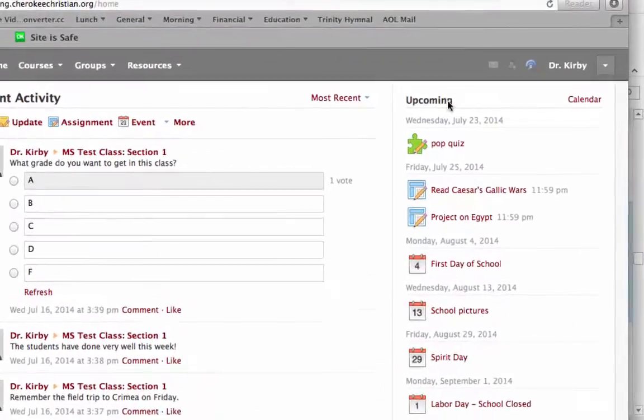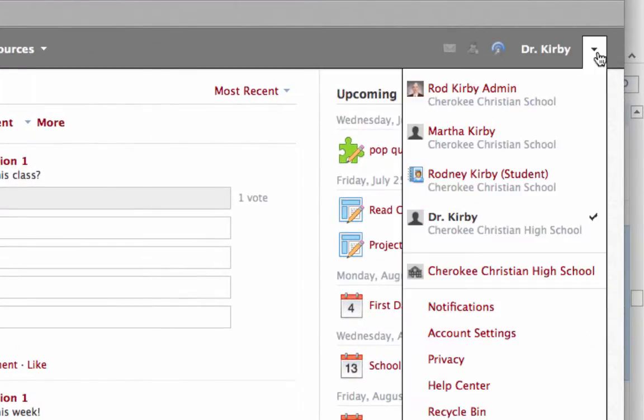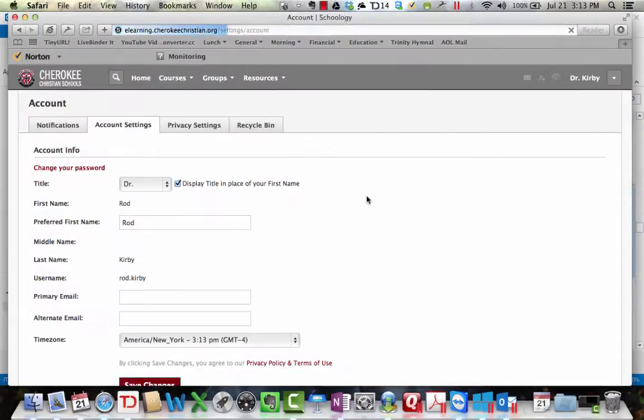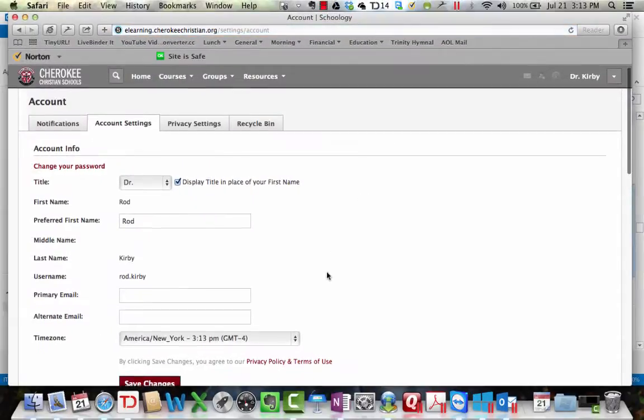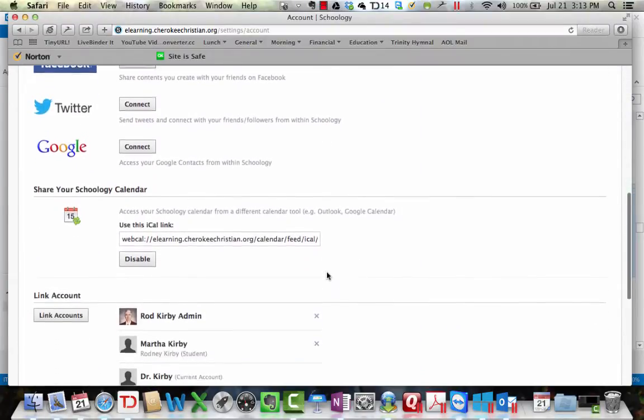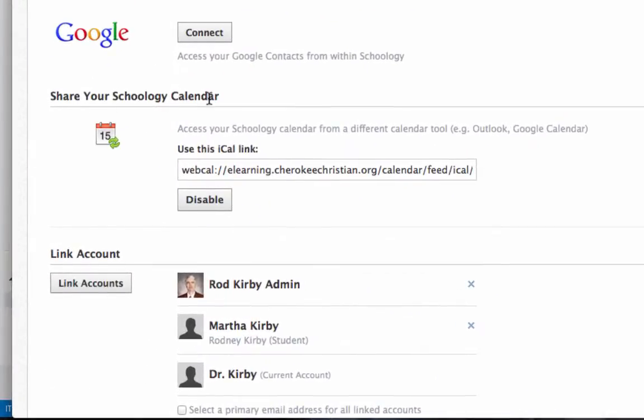After you've logged in, go over here to the arrow to pull down to your account settings. Go to your account settings and scroll down here towards the bottom to where it says share your Schoology calendar.